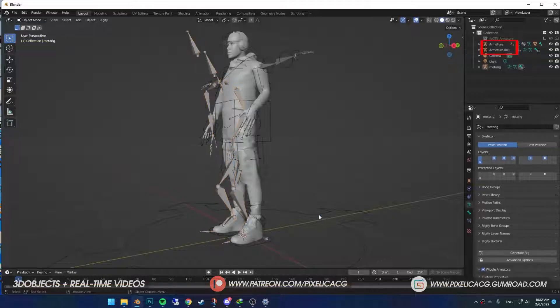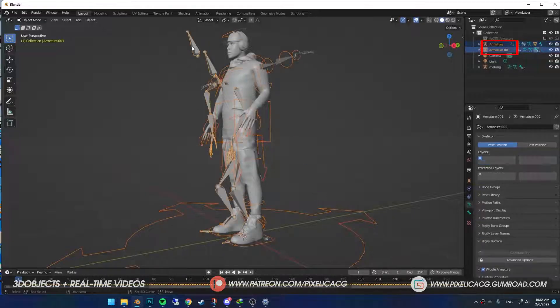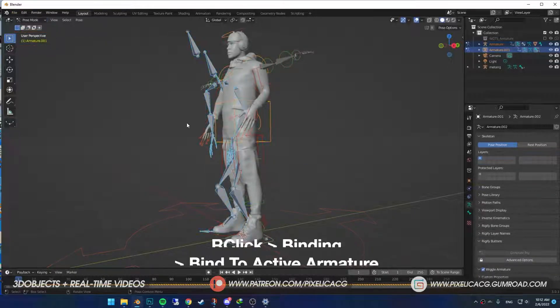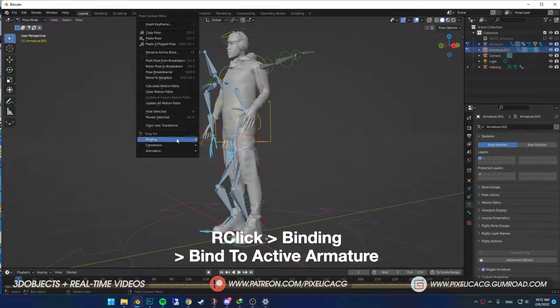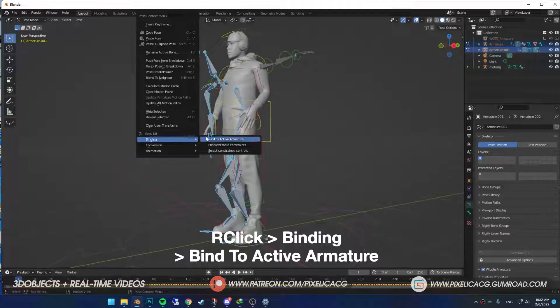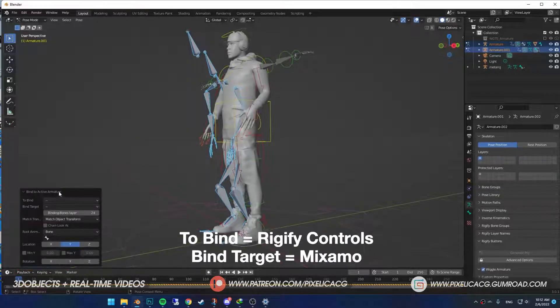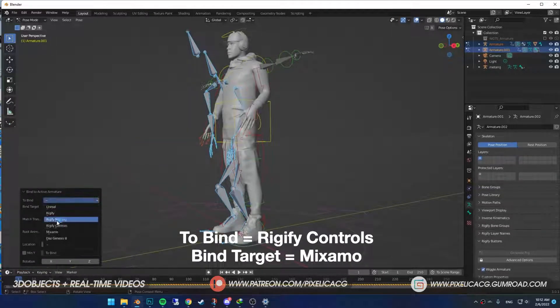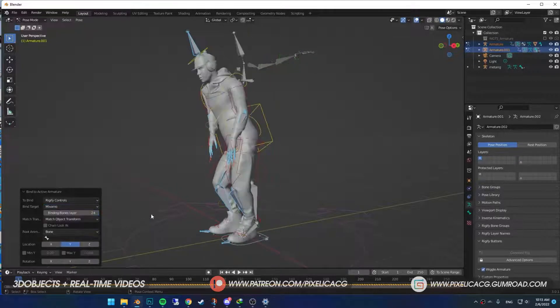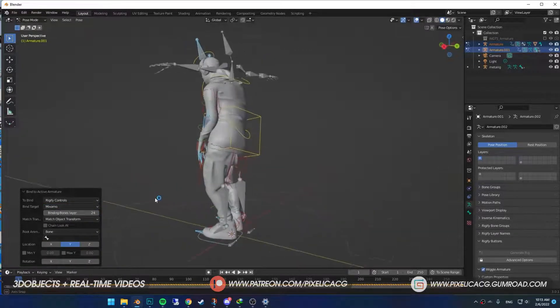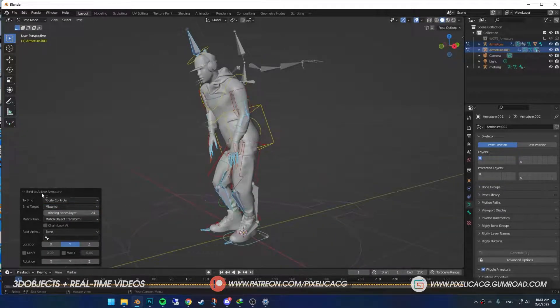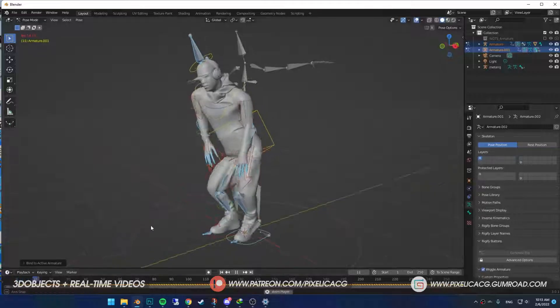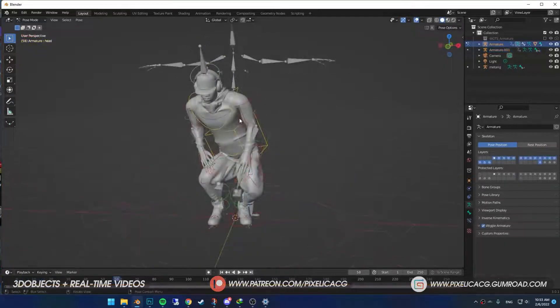Select the generated rig and the rig that we just imported. Go to pose mode, right click and in the binding, select bind to active armature. In the bottom left corner, put the first one on Rigify Controls, then the second one on Mixamo. And there you have it. But it's not over yet, cause now it just follows the rig and you can't move or edit anything.